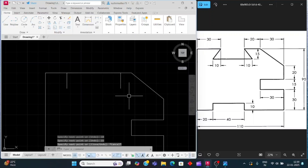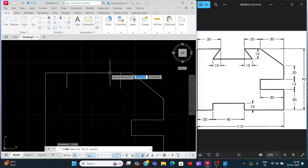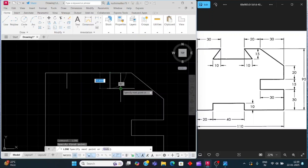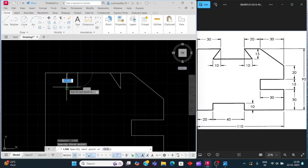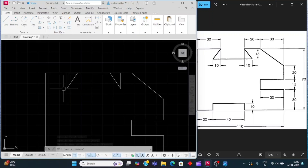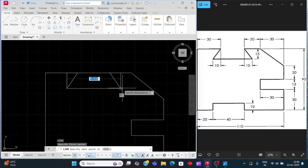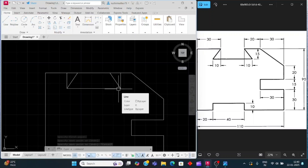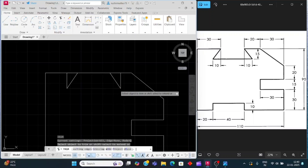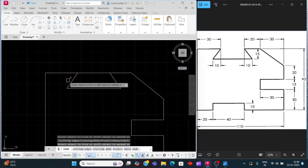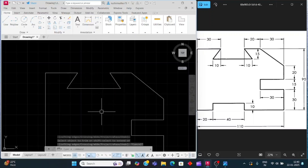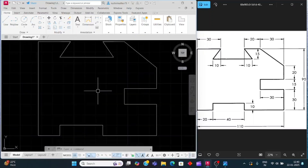Press the space bar to reactivate the line command. Click on this endpoint and click on this endpoint to connect them. Click on this endpoint and click here. Then press L, enter, and click on this endpoint and connect here. Now we will trim it — press TR then double enter and trim the excess lines. In this way we have made this drawing.